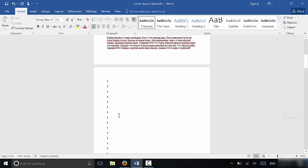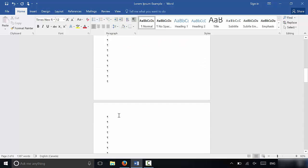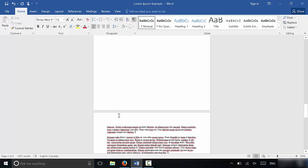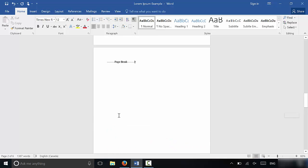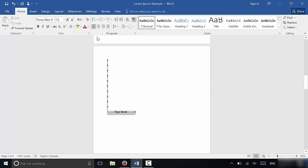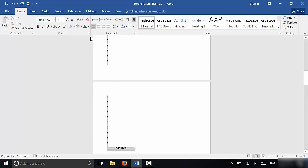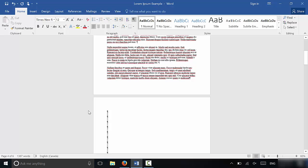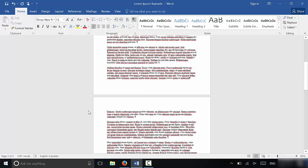So what you can do at this point is you can actually just highlight all of those things that you do not want. So I can literally just come over here and I can highlight all of these things. I can highlight this page break and all of these paragraph breaks right here and I can just click the delete button on the keyboard. And as you can see...